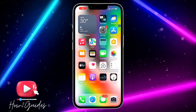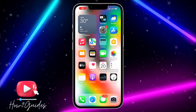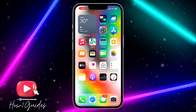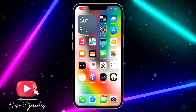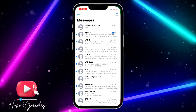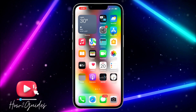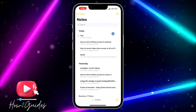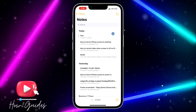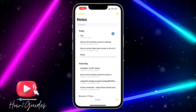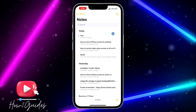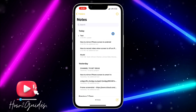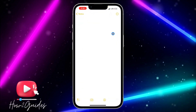Hey guys, so in today's video I'm going to show you how to hide or lock notes on your iPhone. If you have a note that you want to hide or lock, let me show you how to do that. The first thing you need to do is open your Notes app.